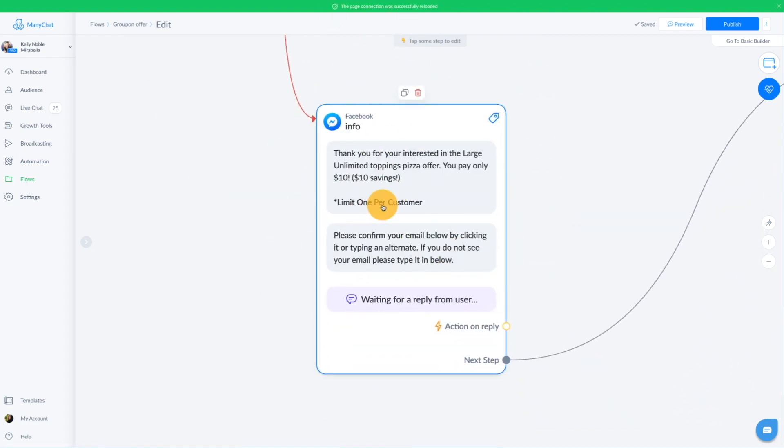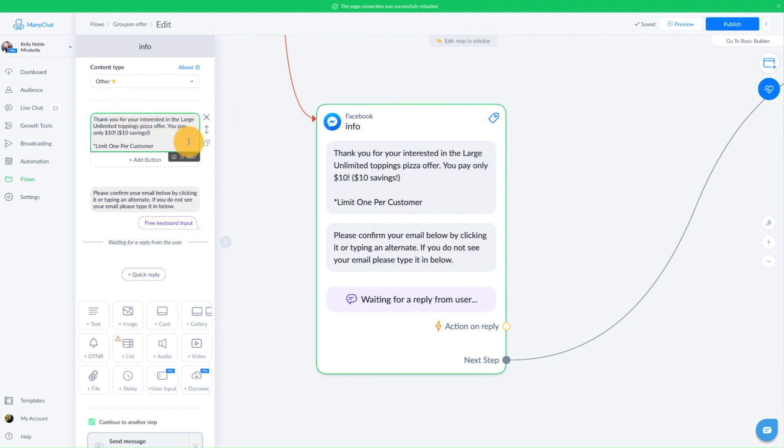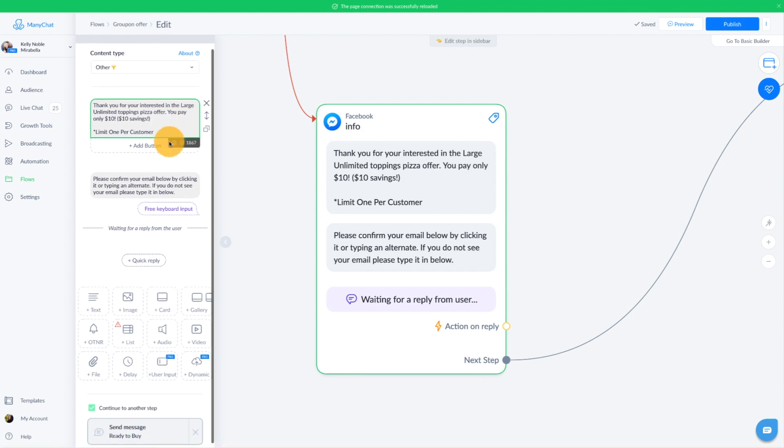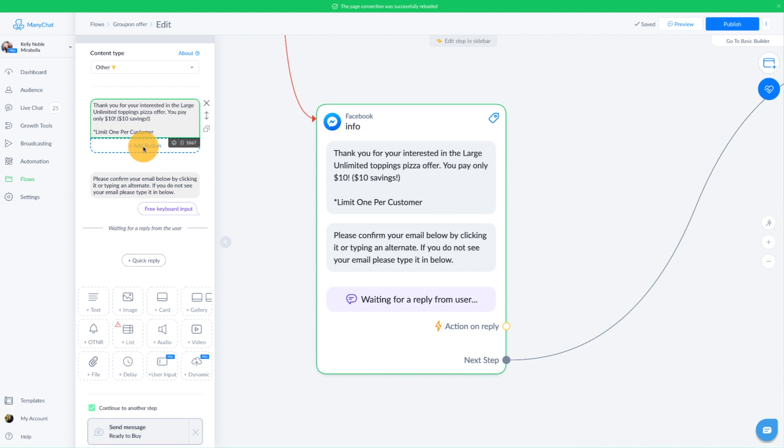So the first message, we're basically just going to thank people for their interest and reiterate what it is that they're getting. So in this case, thank you for your interest in the large unlimited topping pizza offer. You pay only $10 with a $10 savings, limit one per customer. This would also be a great place to add a button here or a quick reply where people can go to your terms of service for this offer.